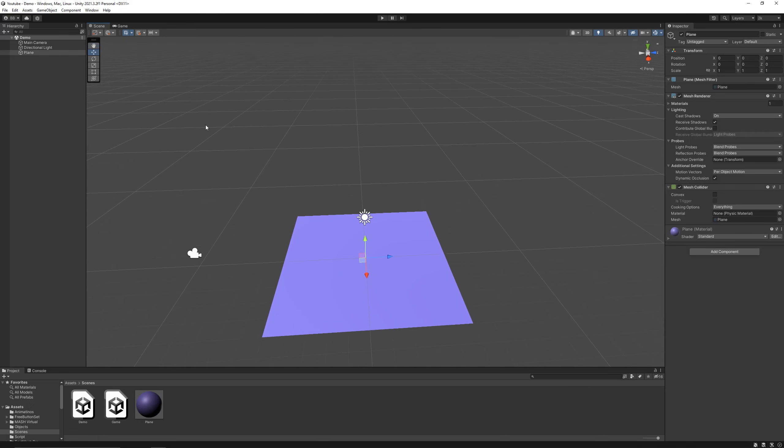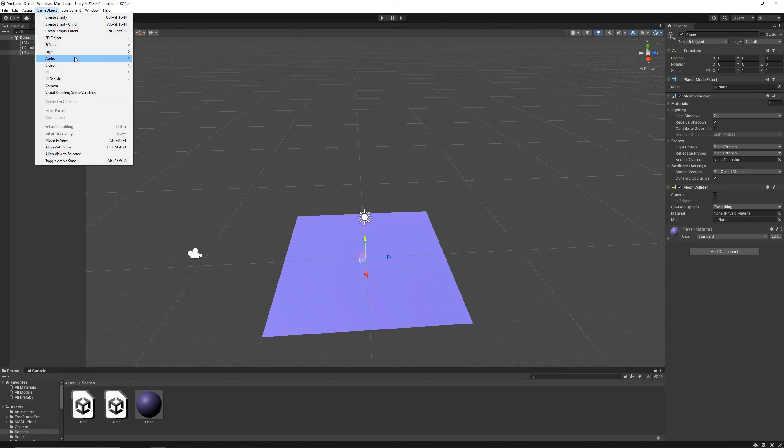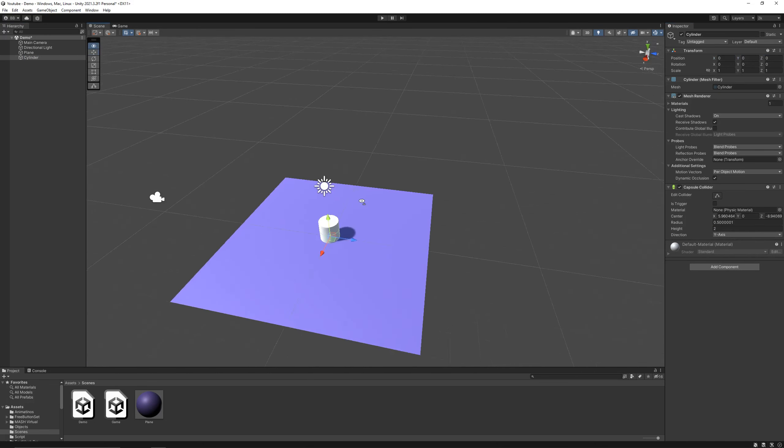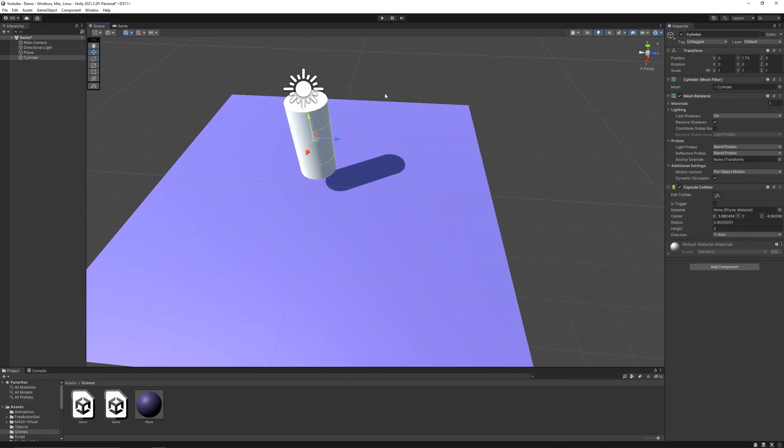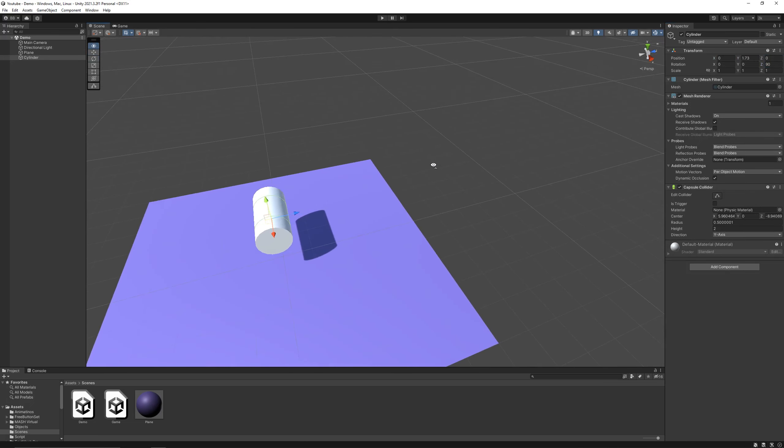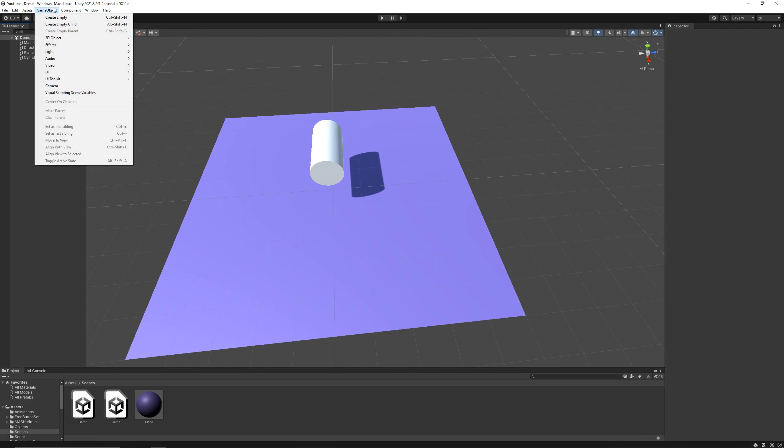So first, let's add a gun. I'll use a cylinder as a gun. Now let's create a bullet. I'll use a sphere for it.